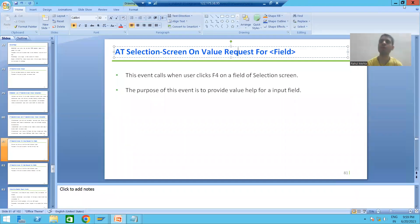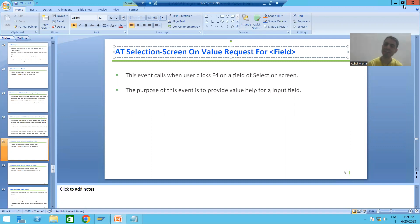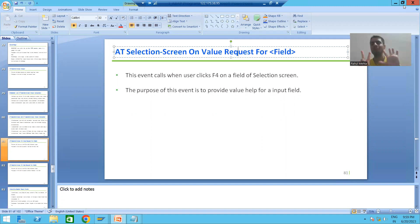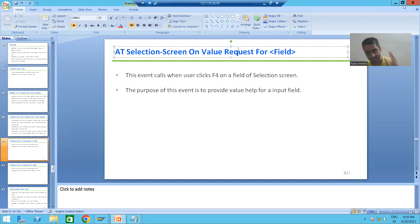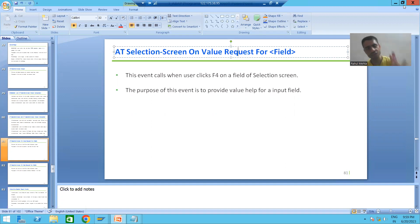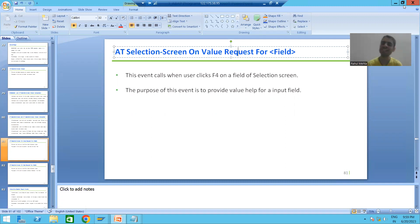Hello everyone, we will continue the topic of classical report events. In the previous video, we covered seven classical report events: initialization, add selection screen, start of selection, end of selection, top of page, end of page, and add selection screen output.